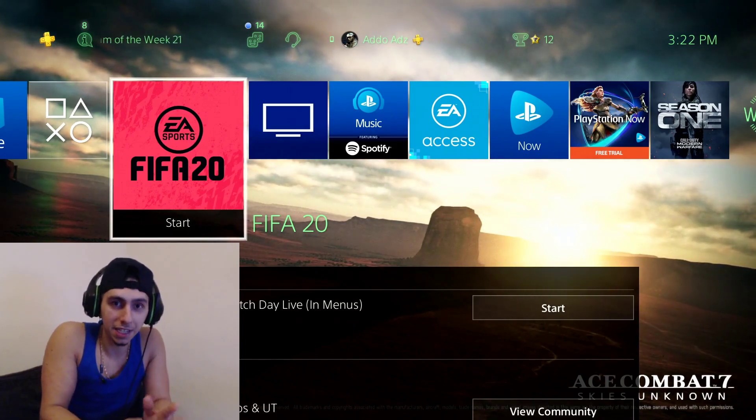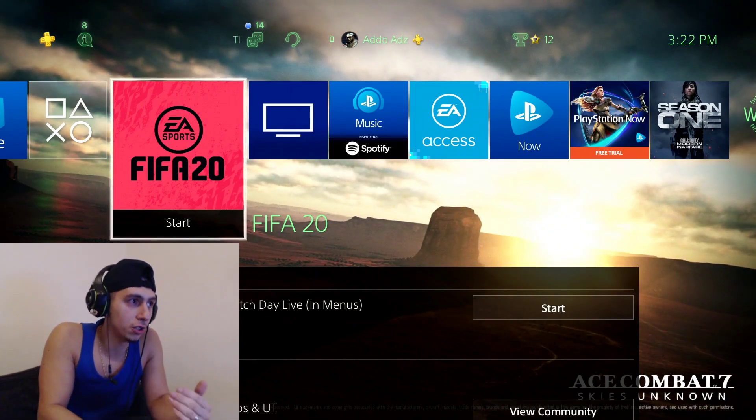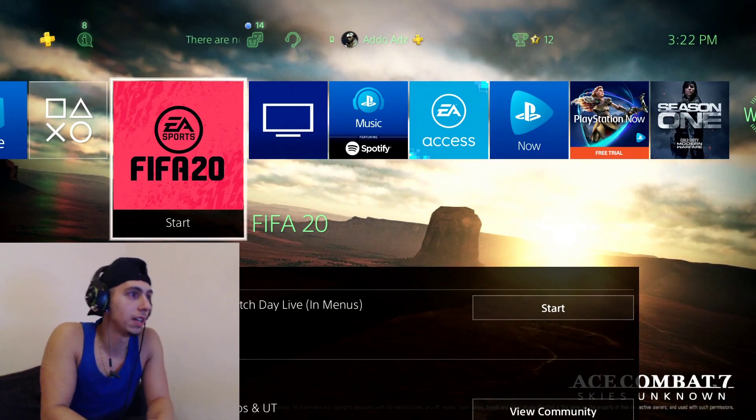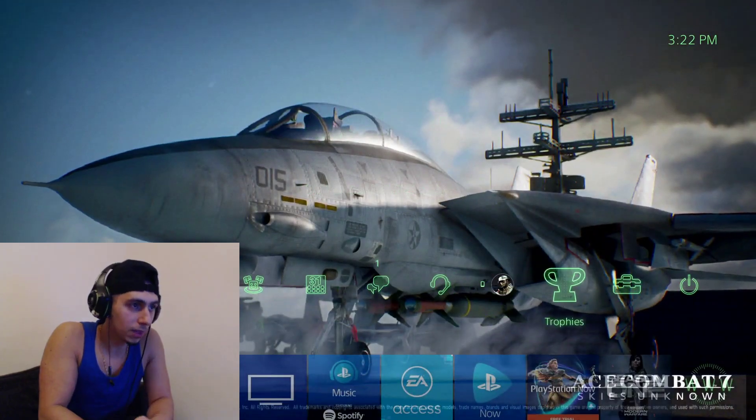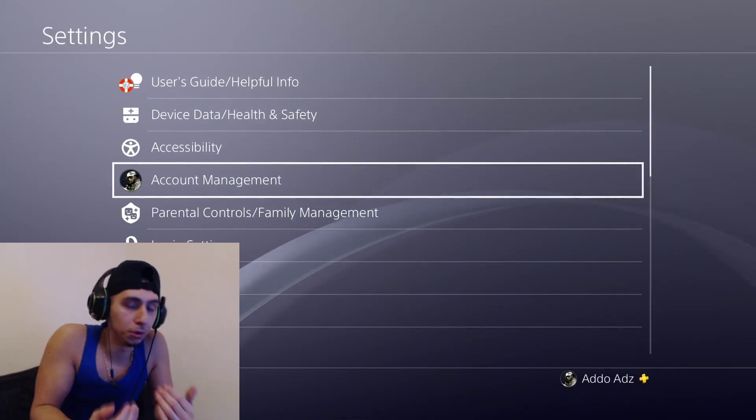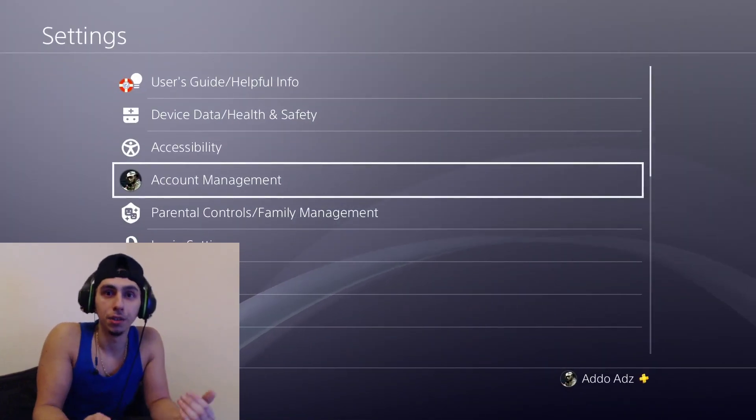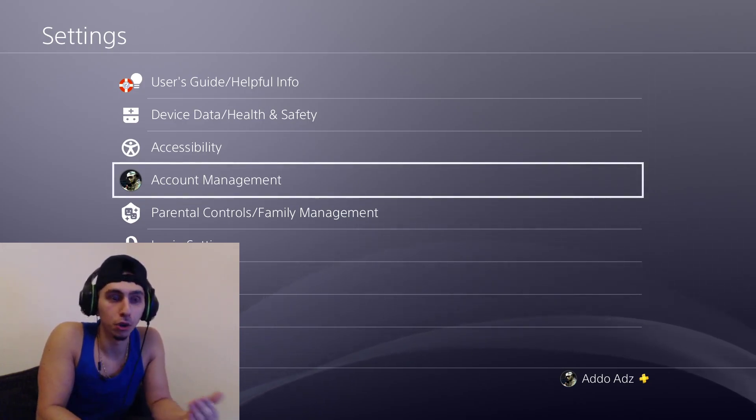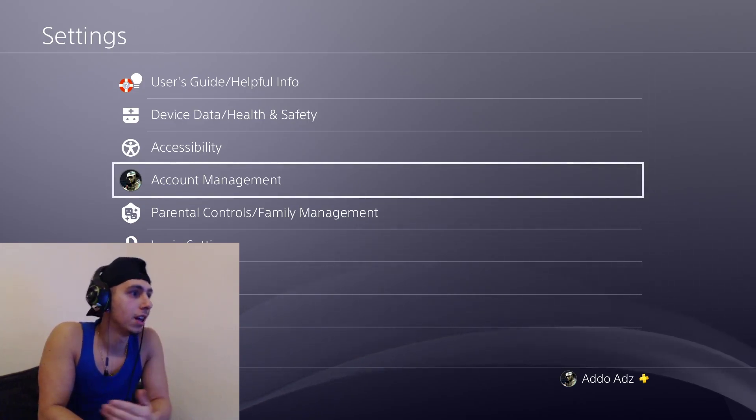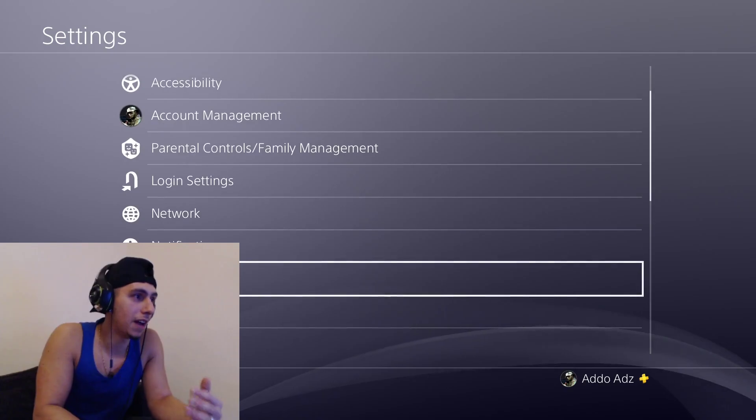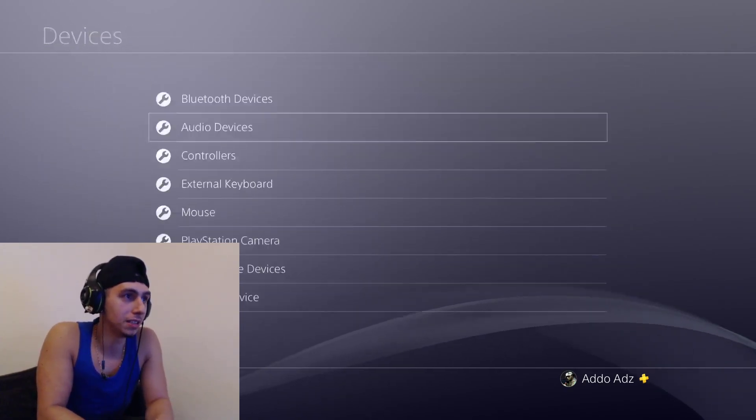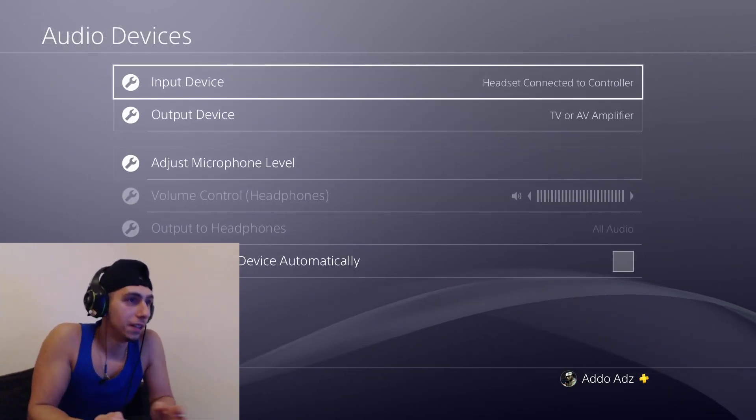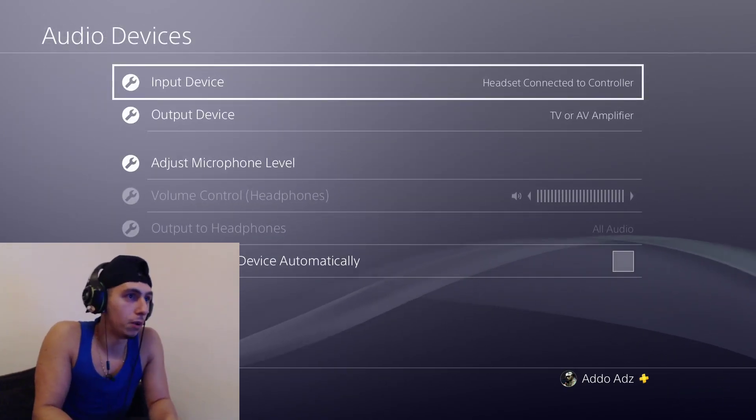We need to play around with the settings. There's three essential settings that shouldn't be missed—they're very important. And then we'll touch on what you also need to speak with your stream as well, not just your mates. We're going to go Settings, we're going to go Devices, Audio Devices.